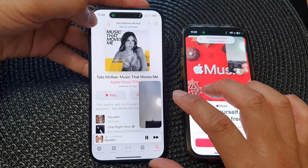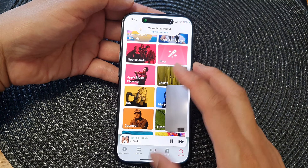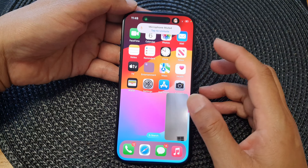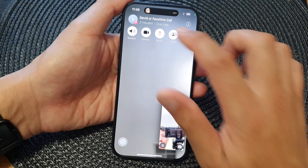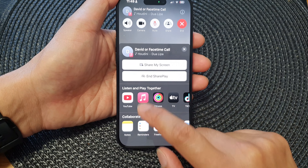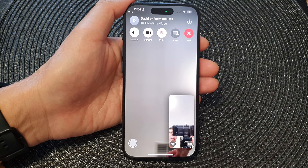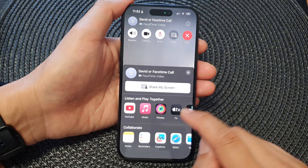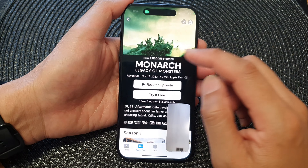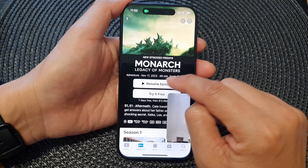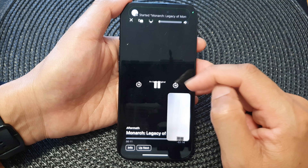Go back to FaceTime and end share. You can open YouTube instead, or you can also share Apple TV. Tap on Apple TV and then you can play an episode of your show.